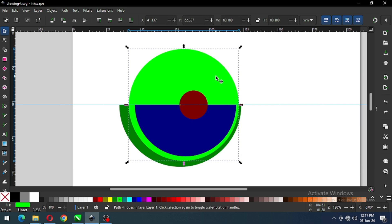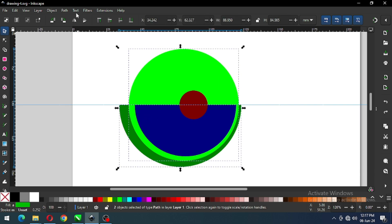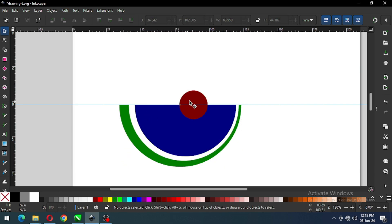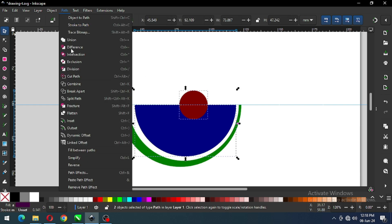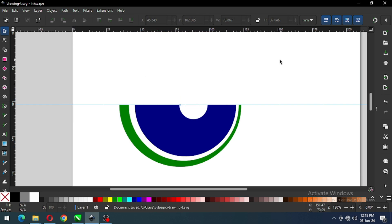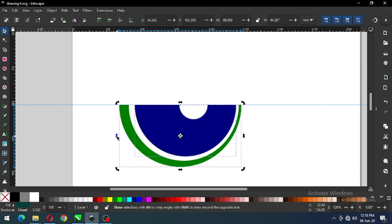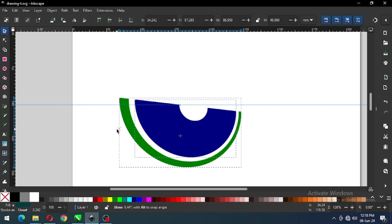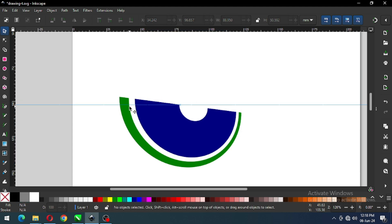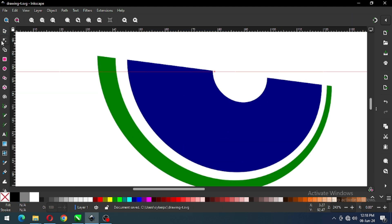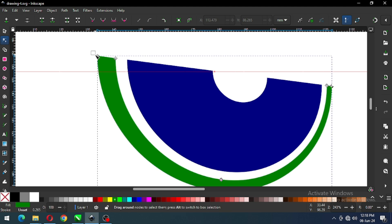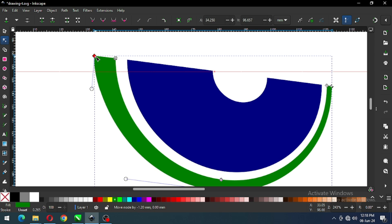Now select this object and this object, go to Path and click on Difference. Now select these two and click on Difference. Then select this object, go to Path and click on Difference. Now select this node and edit it with the Node Edit tool.